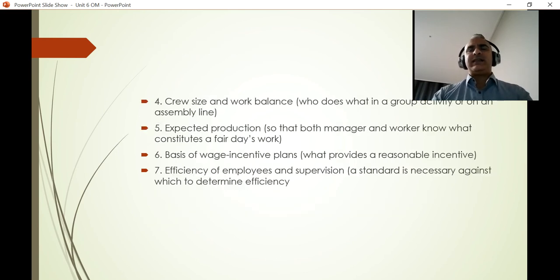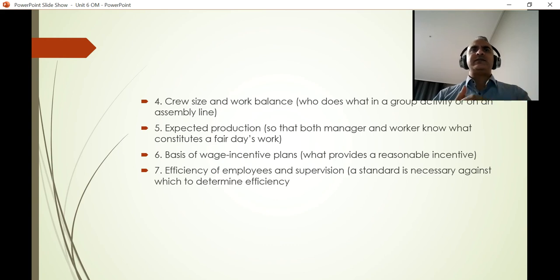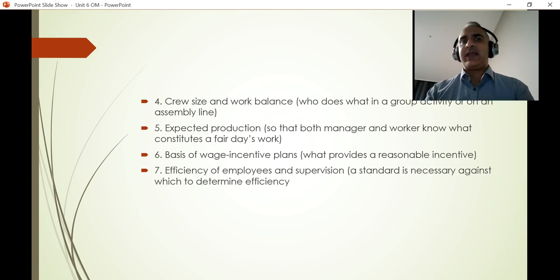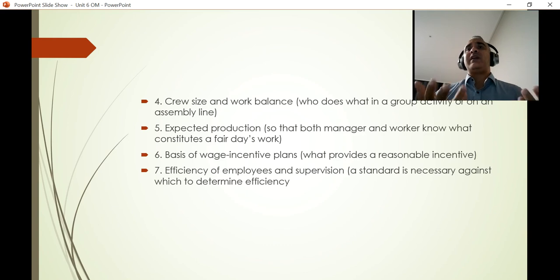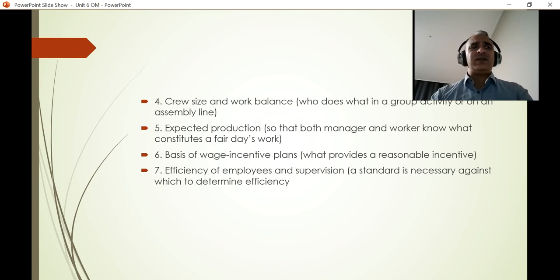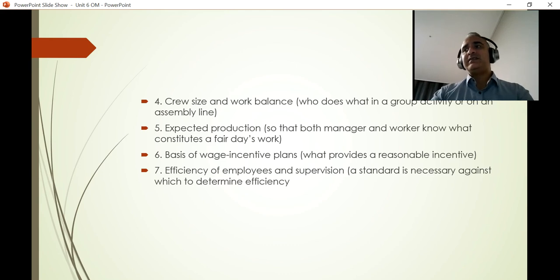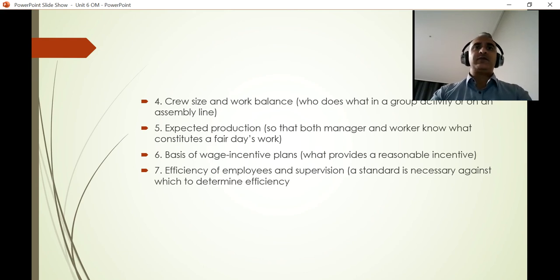We must think about crew size and work balance — ensuring employees are well-rested through job rotation. We also set expected production targets: how many units must be produced per day, while still providing adequate rest. A very strong current case involves Amazon and Coupang fulfillment centers — a Coupang employee reportedly died due to overwork, which highlights the consequences of poor production management and distributing too much work without proper balance.